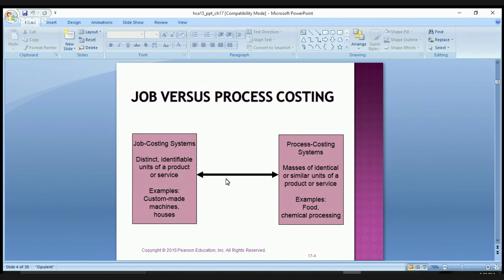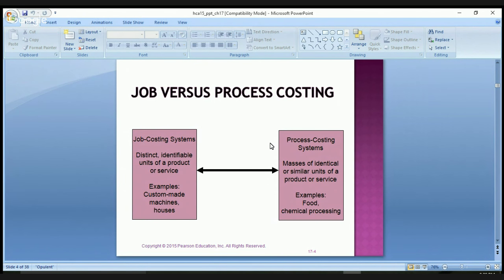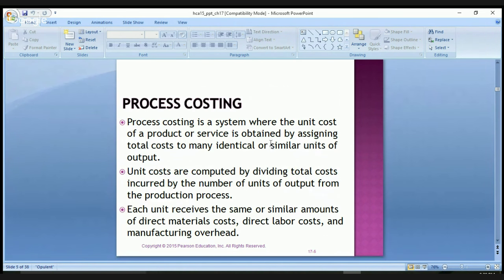Examples of process costing include food or chemical processing. Right here in Indianapolis, Eli Lilly has a manufacturing plant, and that would be a process costing system they would probably use. Today we're going to be talking about some examples on how to figure out the inventory cost for process costing.